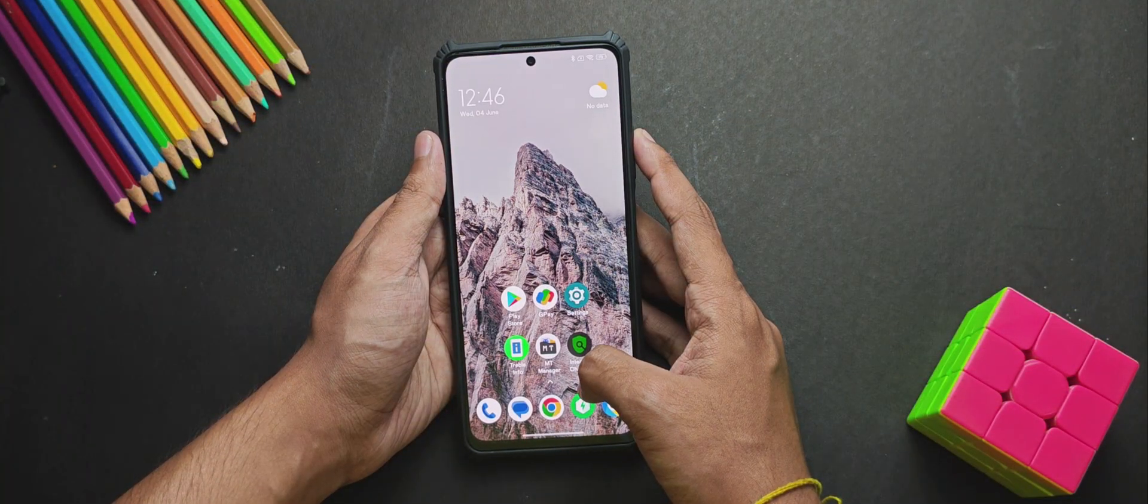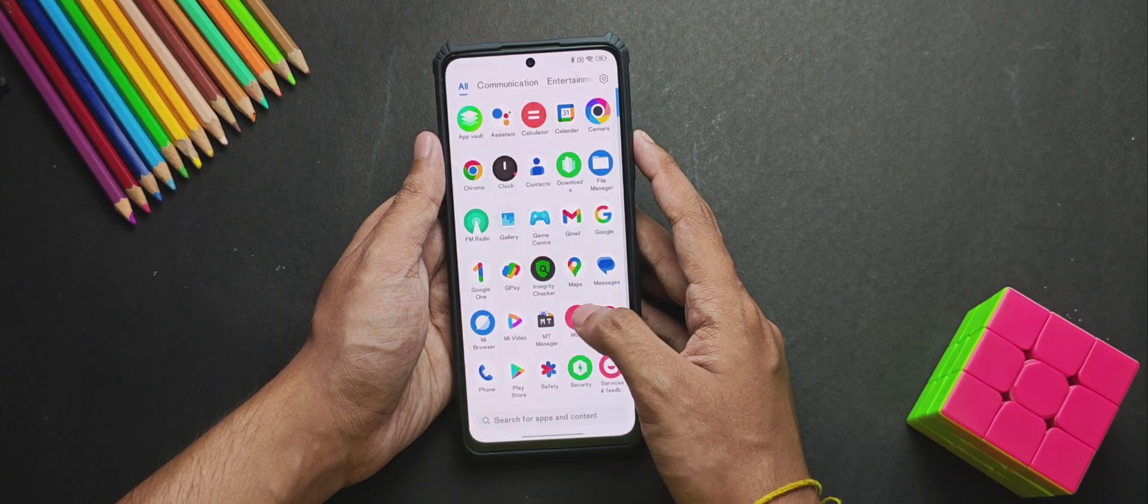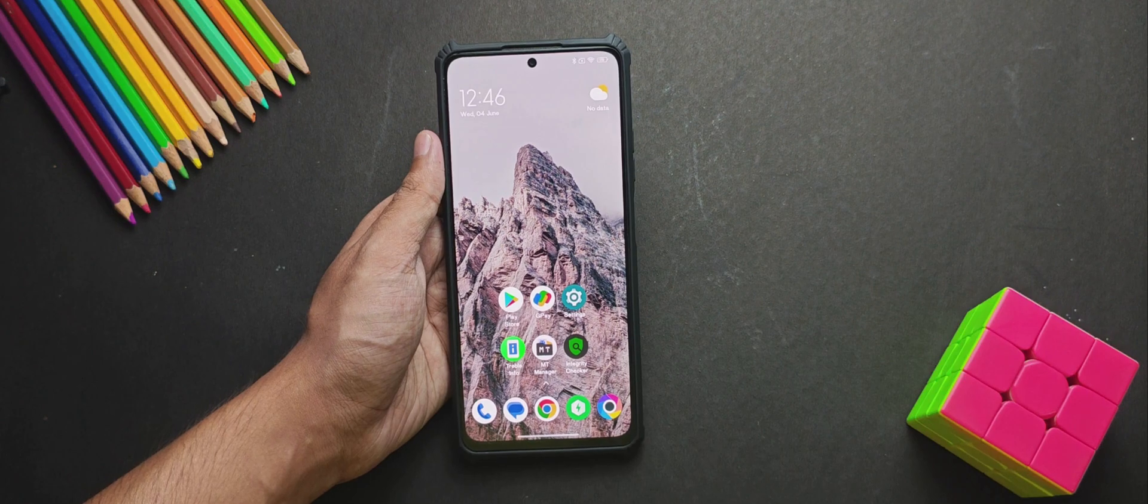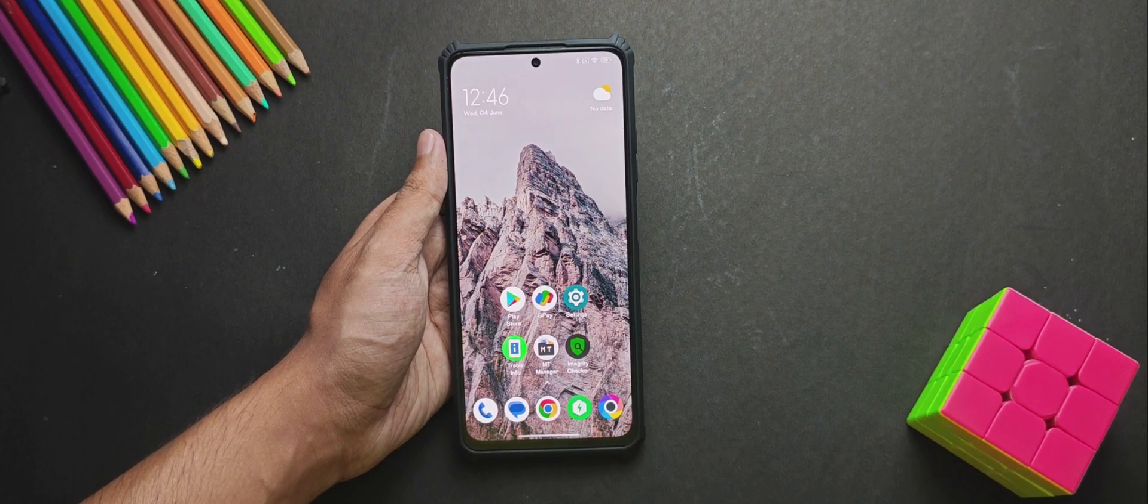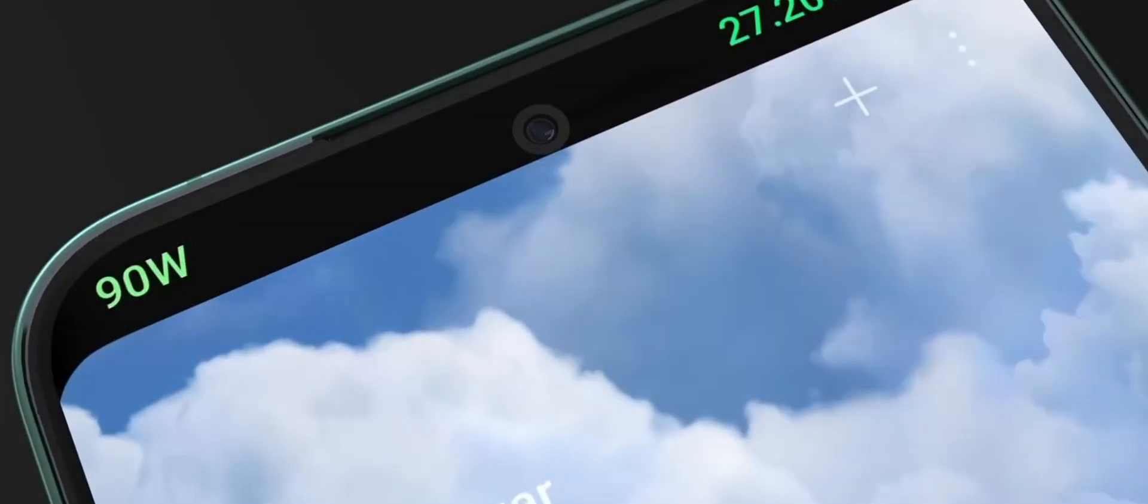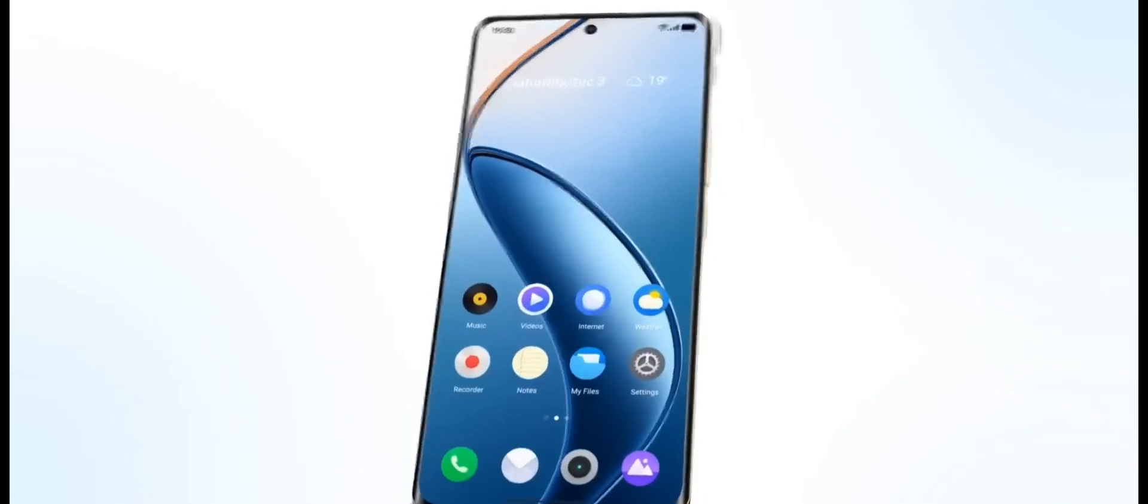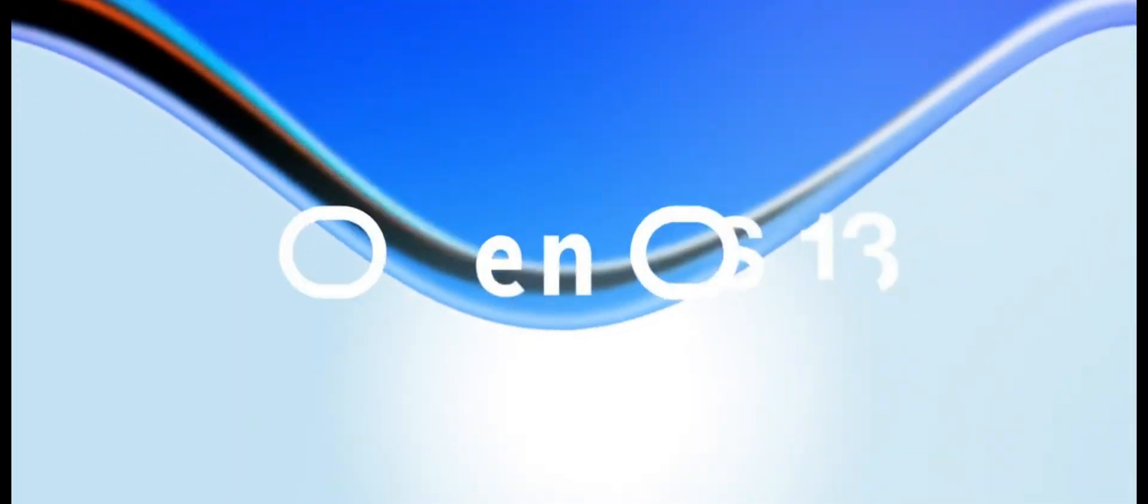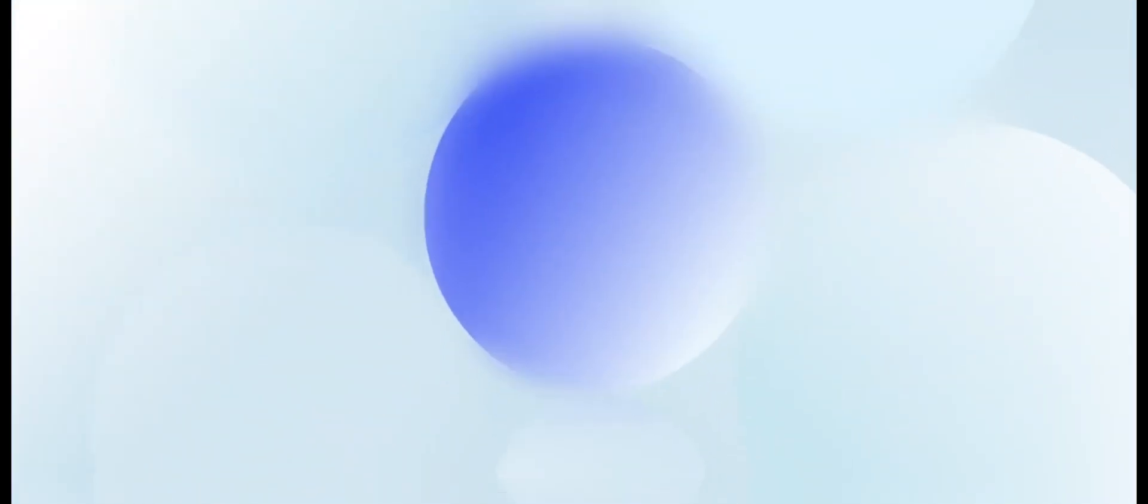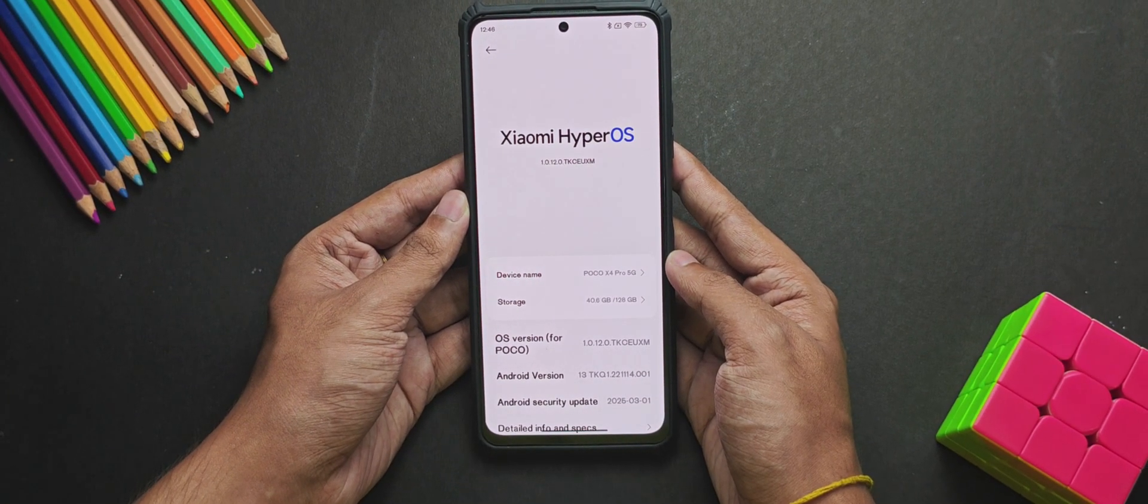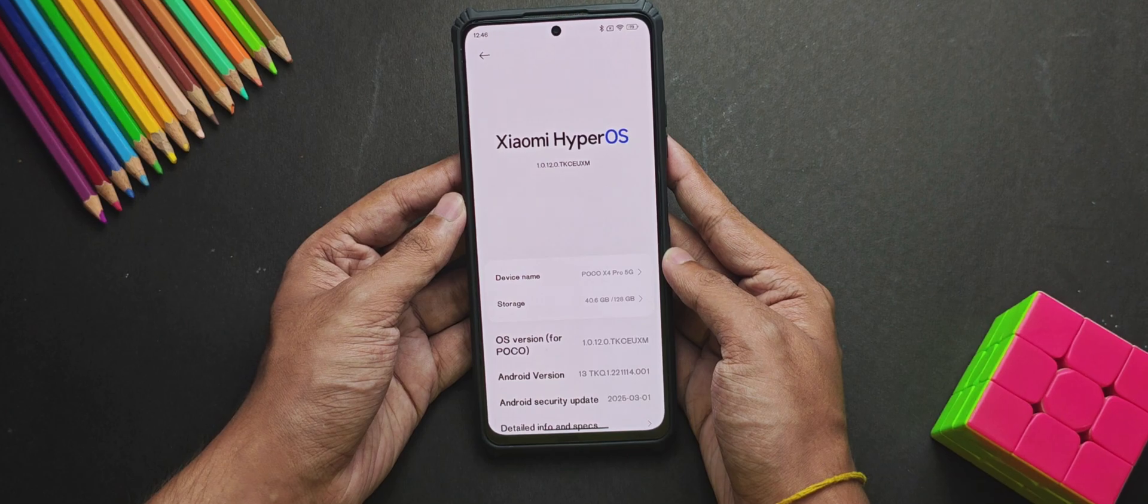Now before we move further, make sure you are on the stock ROM or the official software your phone came up with. Like for Xiaomi, it's MIUI or HyperOS. For Realme, it's Realme UI. And for OnePlus devices, it's OxygenOS. And I'm currently on HyperOS which is Xiaomi stock ROM.